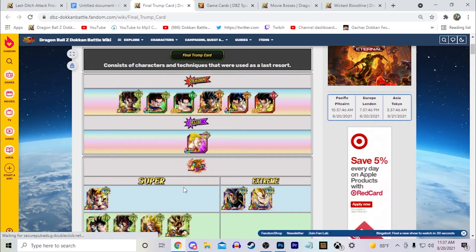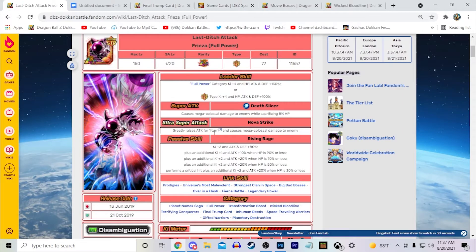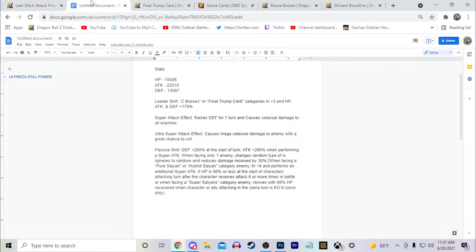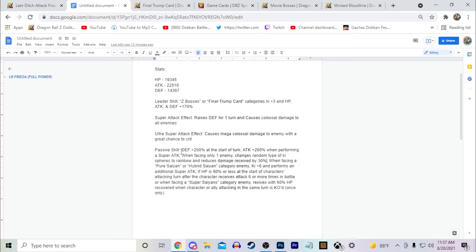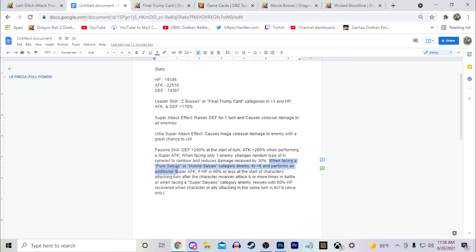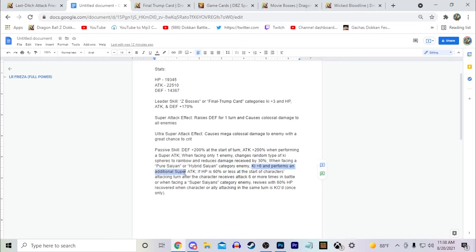And just on top of that, I gave him 30% damage reduction. So obviously with this, and then if he gets this, and then with the 30%, he's going to be tanking extremely well. And when he's facing a Pure Saiyans or Hybrid Saiyans category enemy, I gave him an additional Ki plus 6 and he performs an additional super attack.